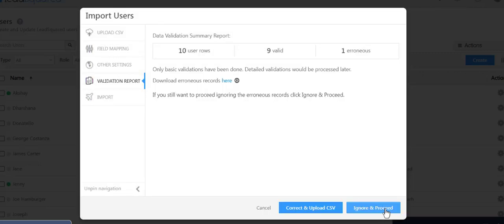The validation report here shows errors that were detected. Only basic validations for mandatory fields, email address format, etc. are done here. Detailed validations are processed later.